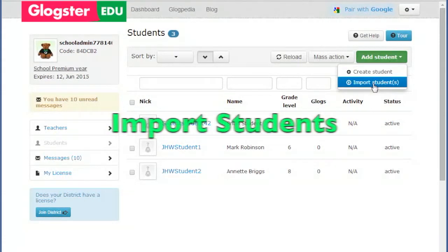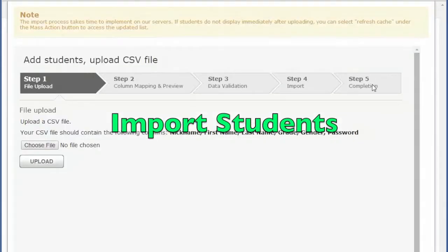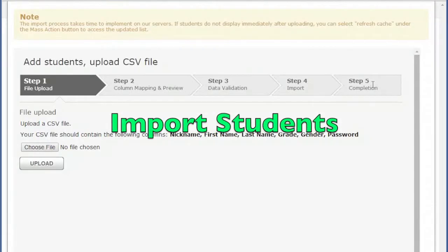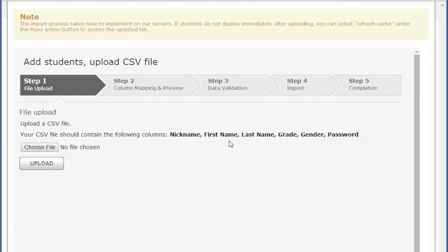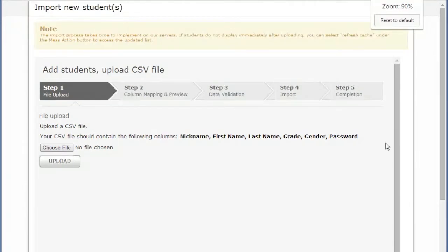Import Students. This enables multiple student accounts to be created at one time. The only limit is the number of student slots that you have purchased. A CSV document should be used for the upload with six columns: Nickname, First Name, Last Name, Grade, Gender, and Password. The column headers are not required.